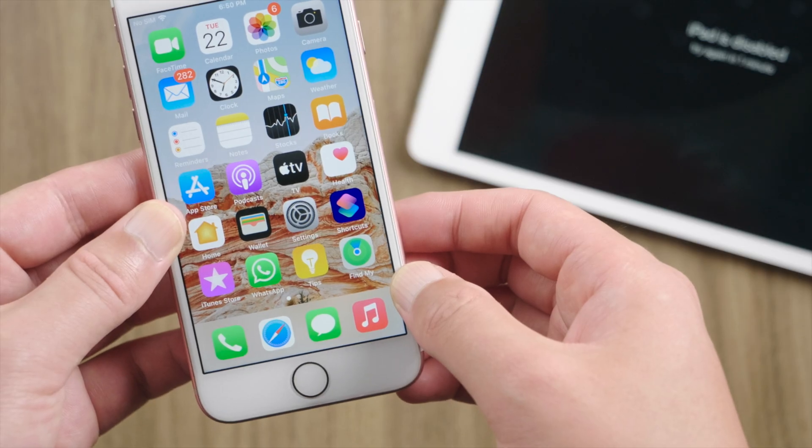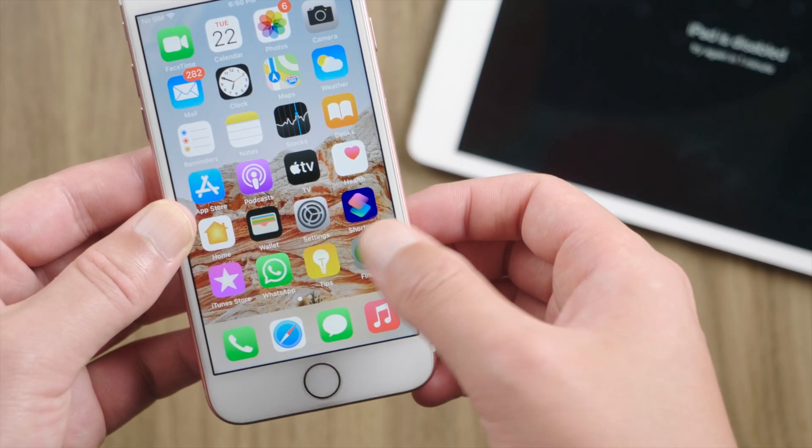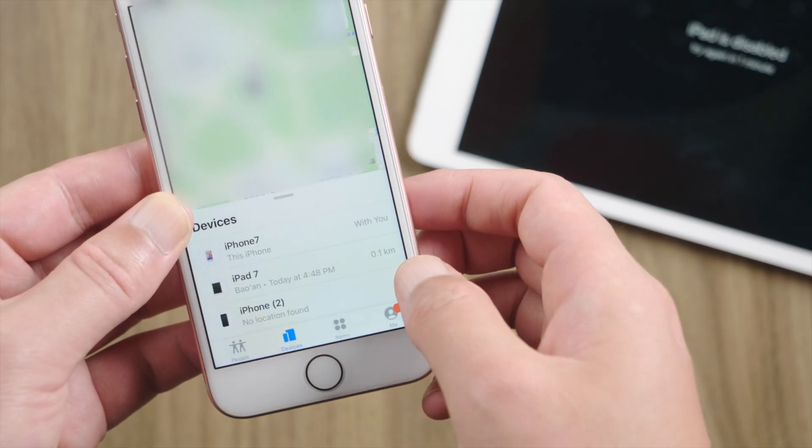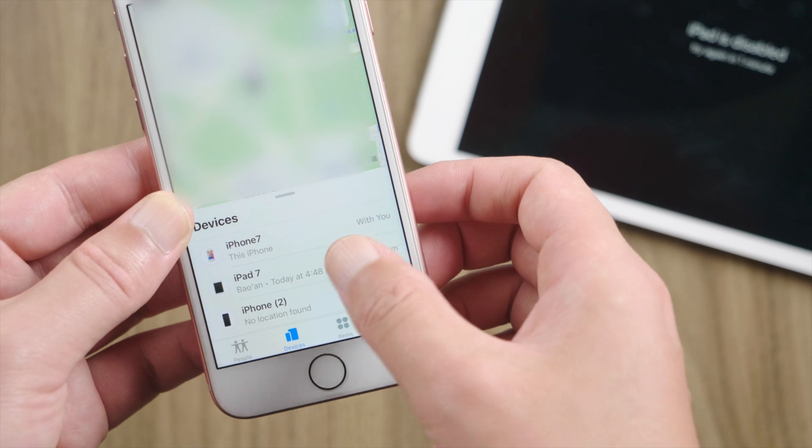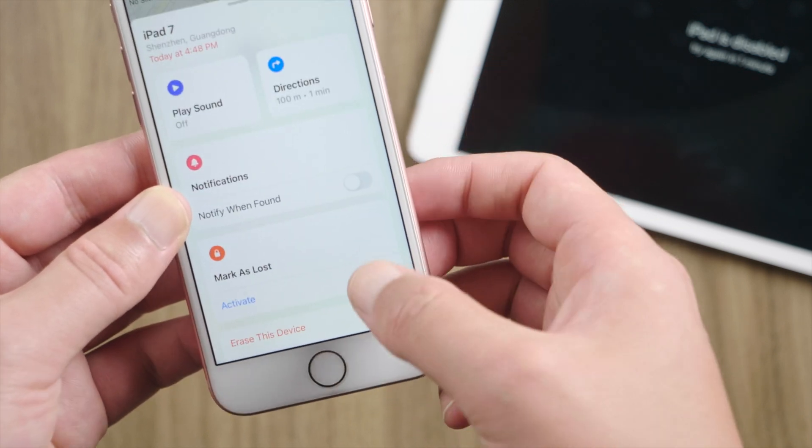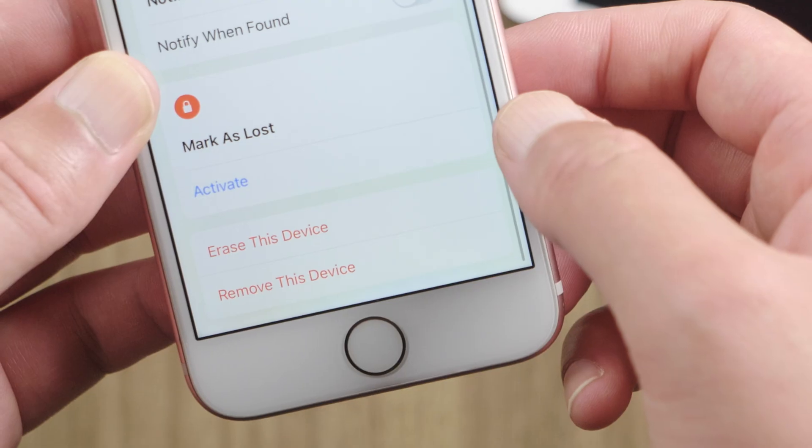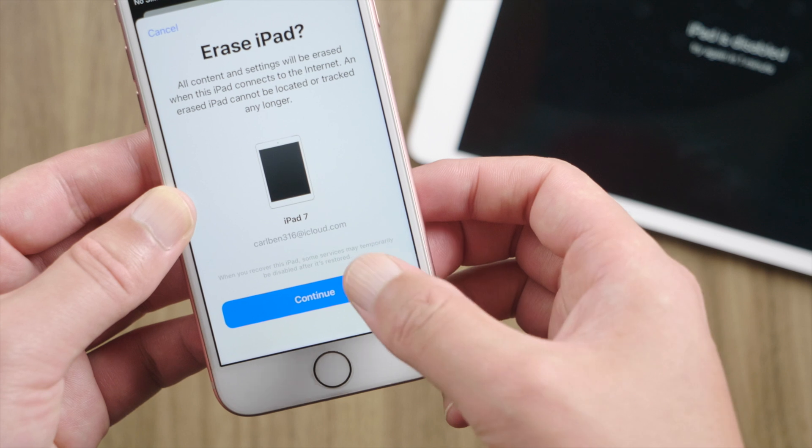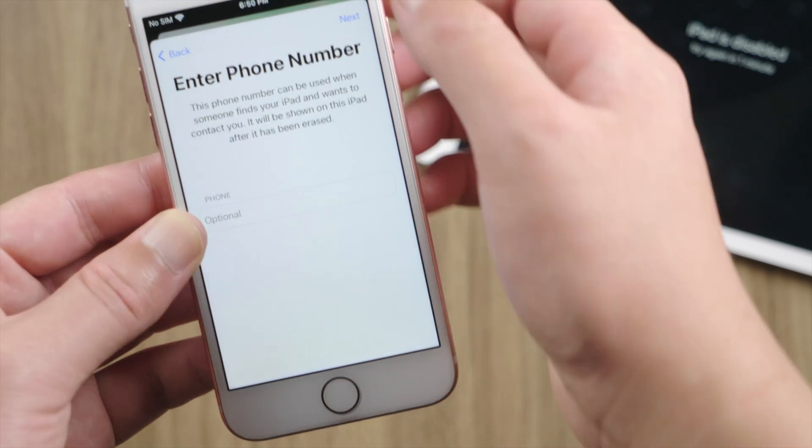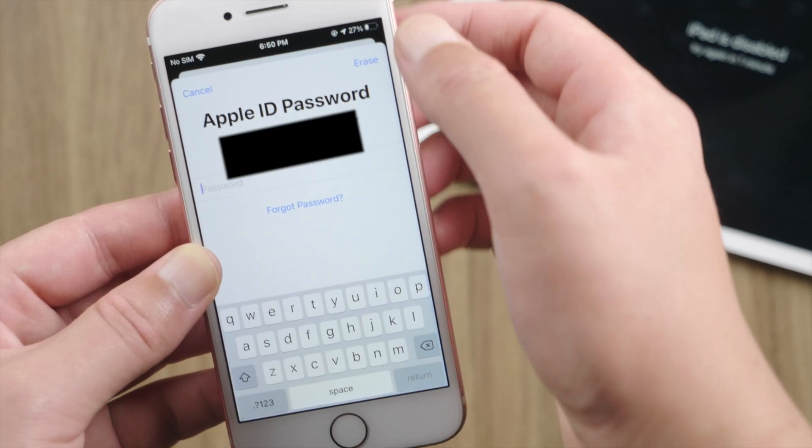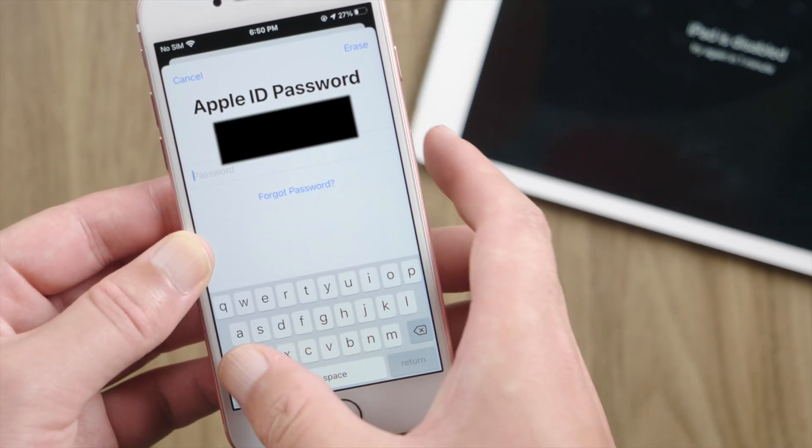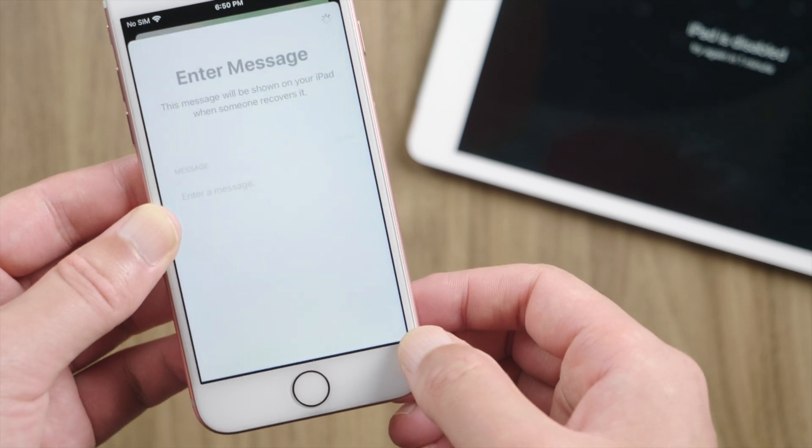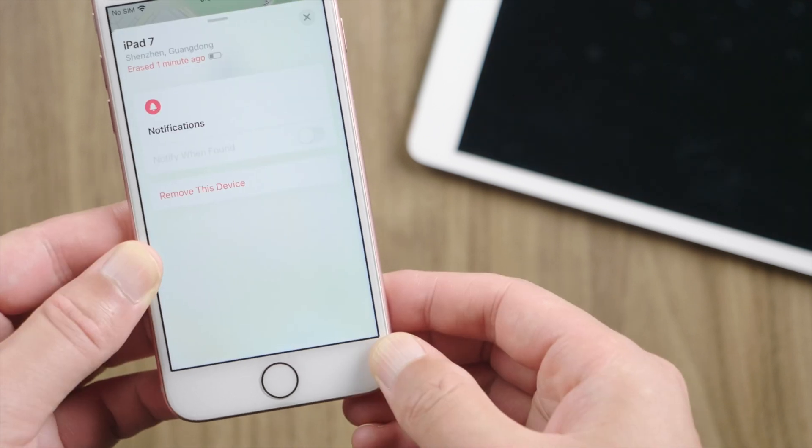On another device, we open the Find My app. Tap devices in the bottom, then tap the iPad from the list. Swipe up and tap erase this device. We can skip all these options. Just enter our Apple ID password here. Then the erase will start wirelessly.